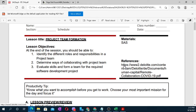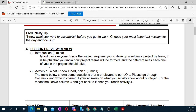Here is the reference for our module. If you have internet connection, you can get the soft copy of the module — just access the reference. For the productivity tip for this module: know what you want to accomplish before you get to work. Choose your most important mission for the day and focus on it. Simply, before you start working, set your target so that you won't go astray.